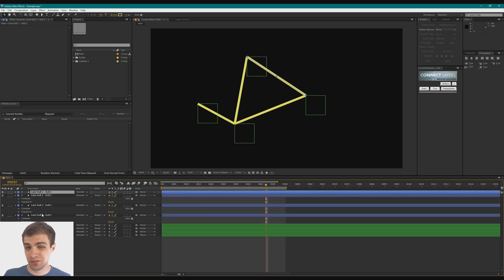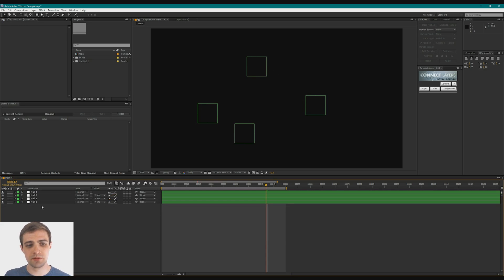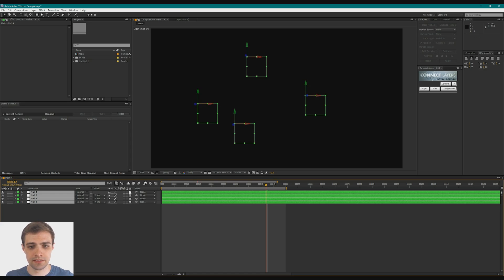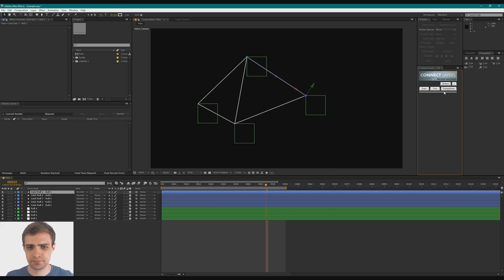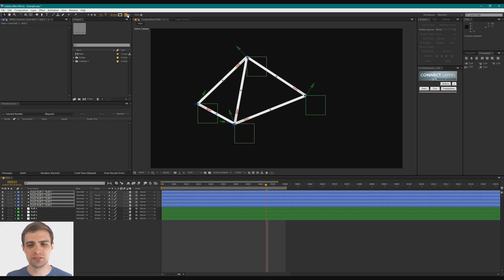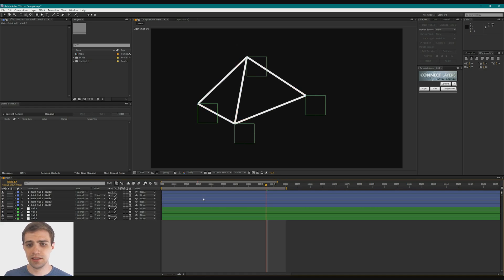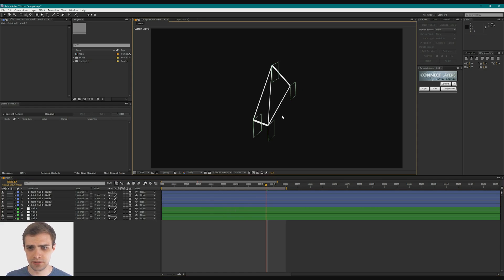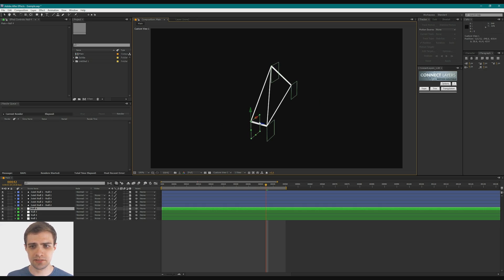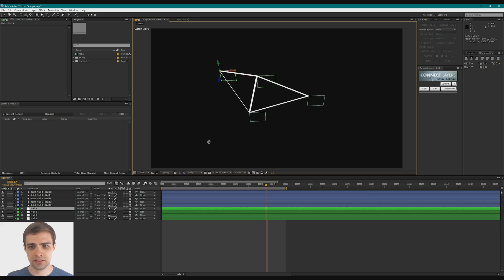So, another great thing about the Connect Layers tool is that it actually works for 3D objects as well. So if we select these nulls, make them 3D objects by clicking this checkbox, and we run the script again. Again, I'm just going to make these a little bigger. And you can make this default to a larger width as well. If we go over to Custom View here, and I'm going to hit C to bring up my Camera tool, and we can orbit around this. And if I click on one of these nulls and move it back into Z space, you can see that it's actually 3D.